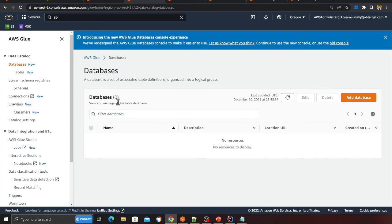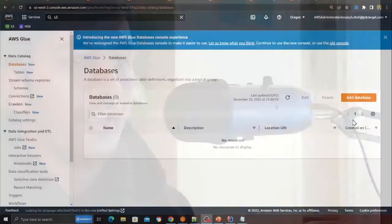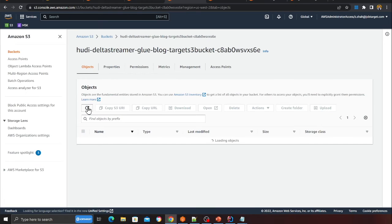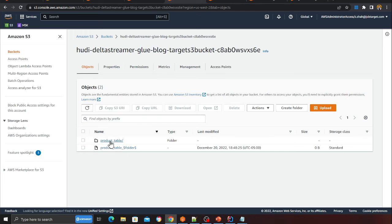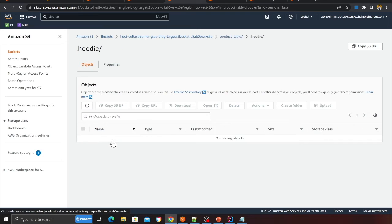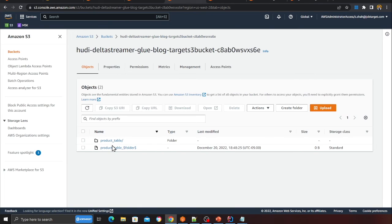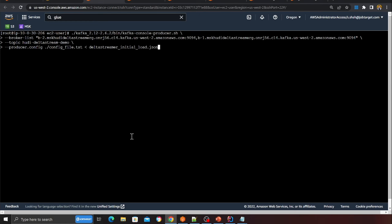Within a short time you'll see Hudi tables created in the Glue database and data appearing in S3. Check the Glue database called 'default' — you'll see a table there. In S3 you can already see data: a 'product_table' folder. This is the Hudi metadata that Hudi maintains automatically. Going into the folder, you can see the files. I'm going to publish a few more data points to verify the upsert behavior.